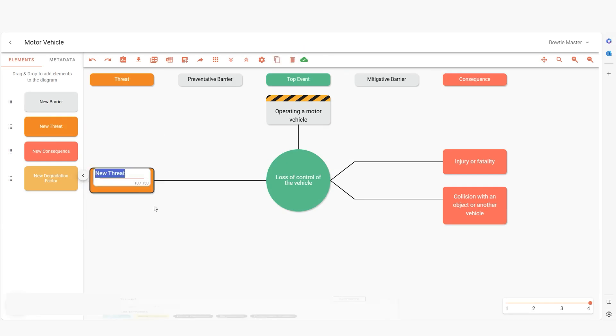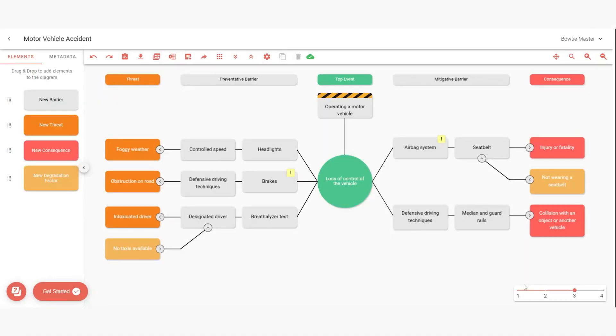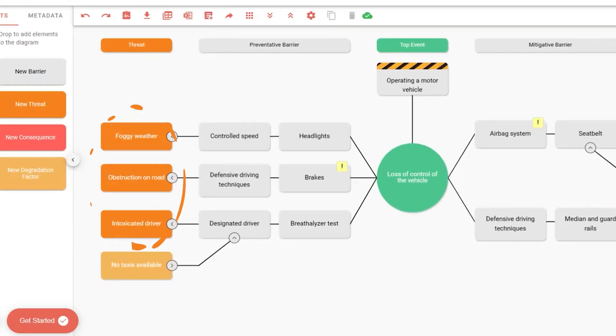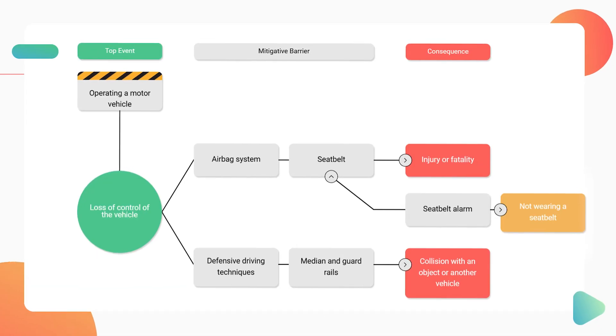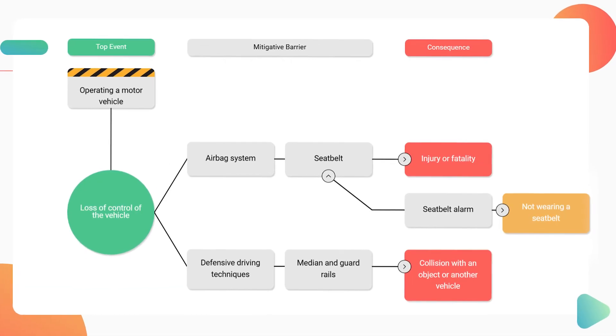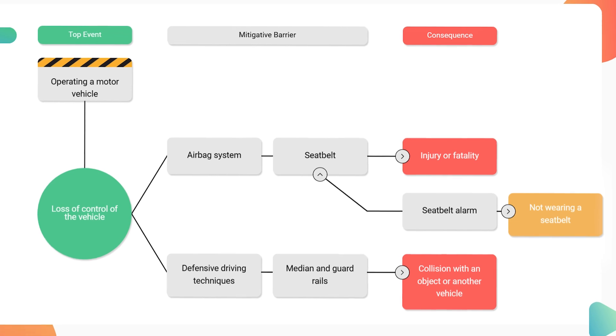In the grand scheme of a bowtie diagram, threats and degradation factors both play crucial roles. While degradation factors should be used sparingly, threats are fundamental to the diagram's structure. Including degradation factors is beneficial, but without threats, the diagram becomes one-sided, resembling more of a consequence analysis or an event tree.